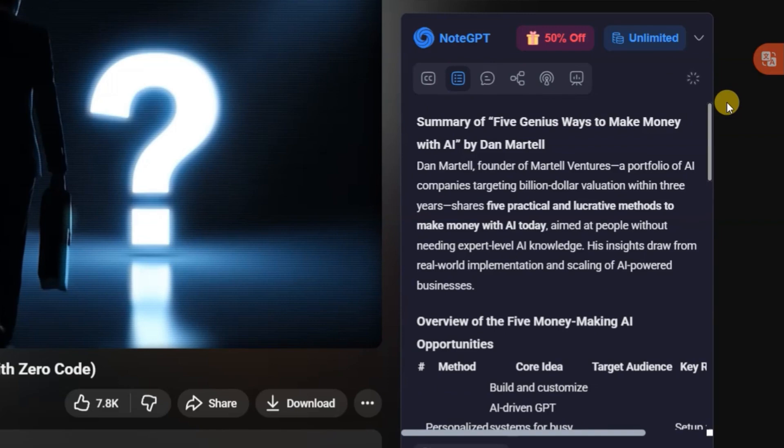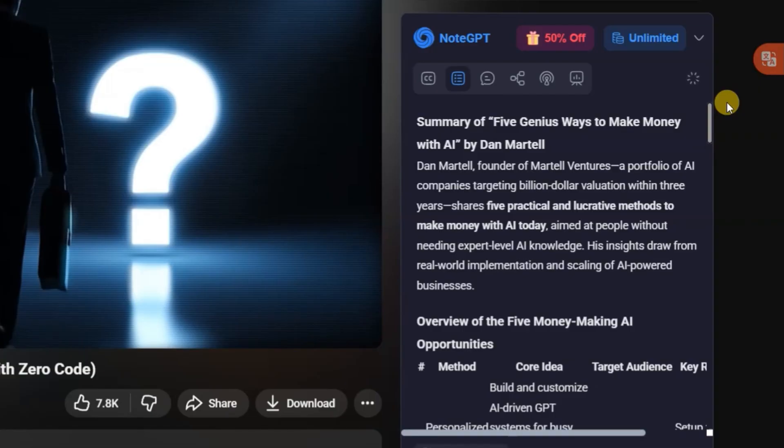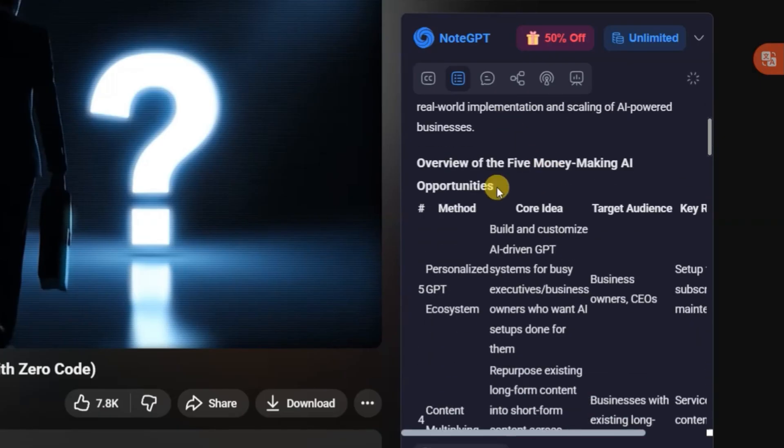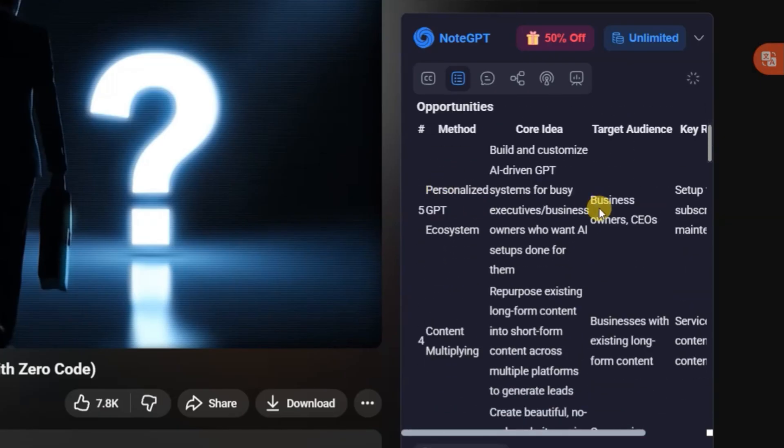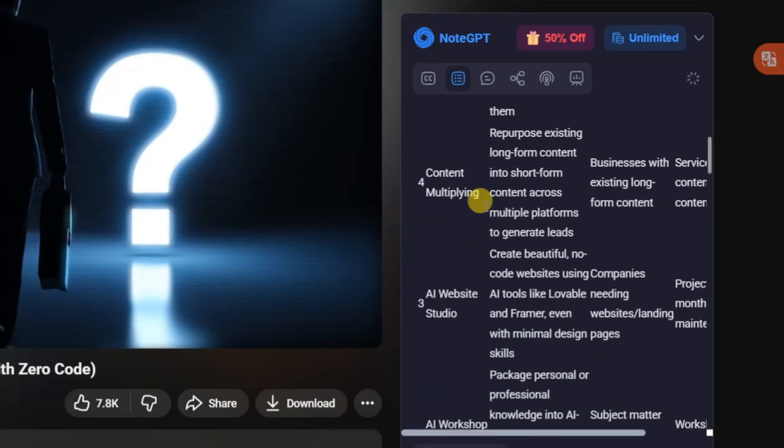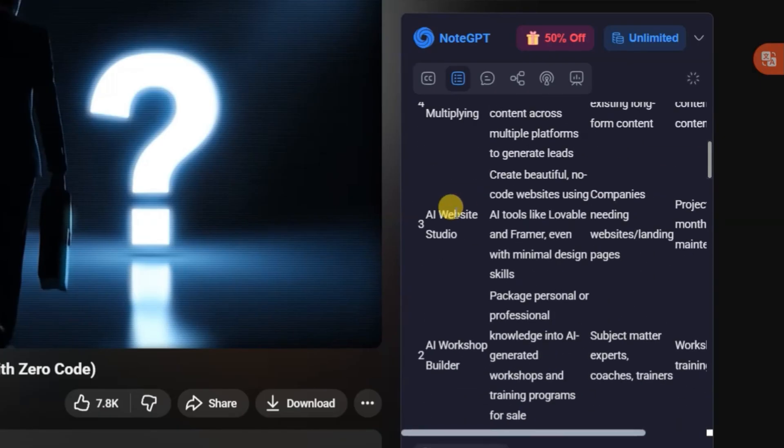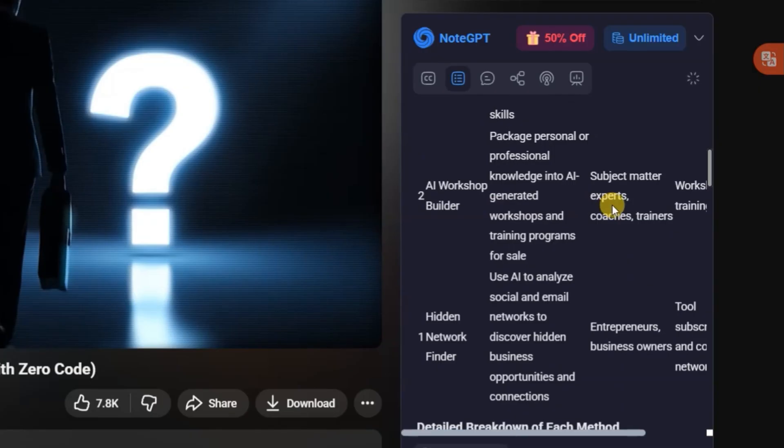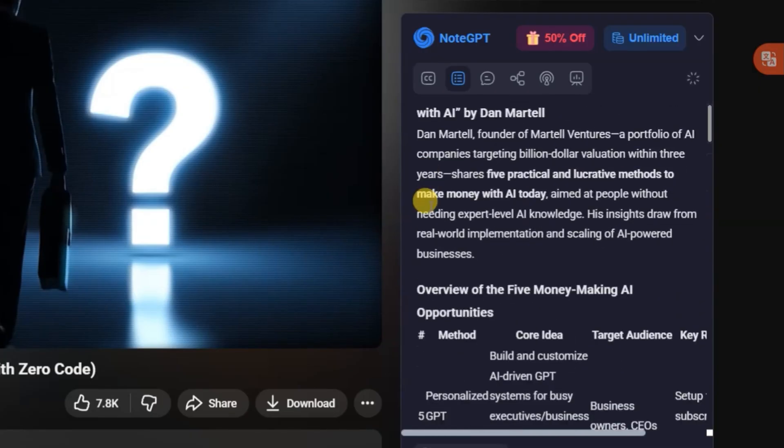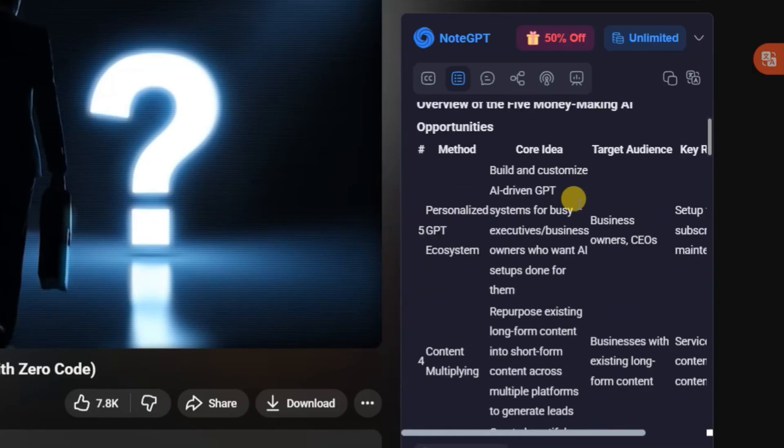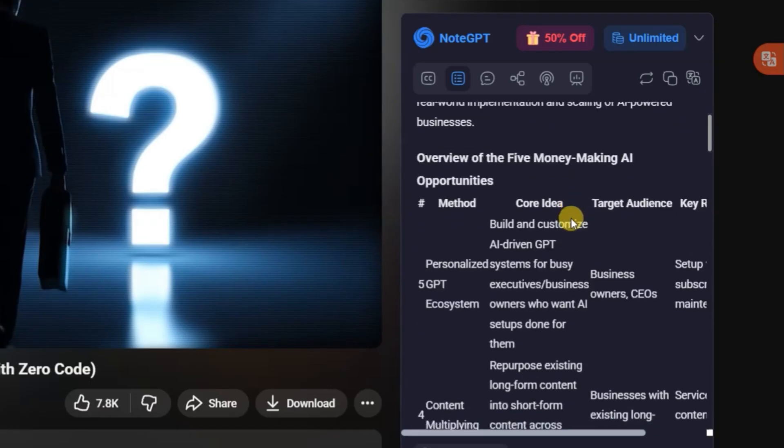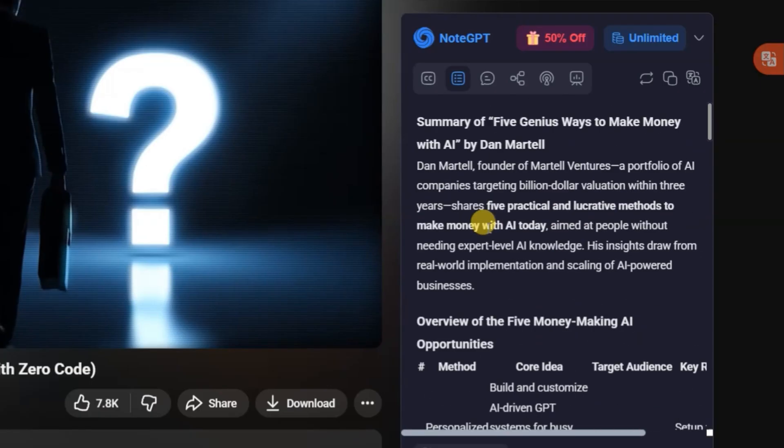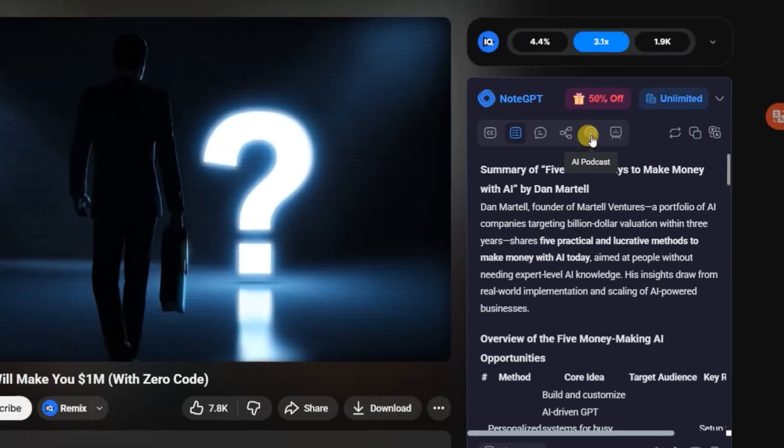You can switch between concise, detailed, or timeline formats, and even translate the summary into more than 40 languages, great if you follow creators from around the world. It's also perfect for students, researchers, and YouTubers who want to collect key ideas fast and organize them into scripts, study notes, or outlines for future content. And here's the part I really love.